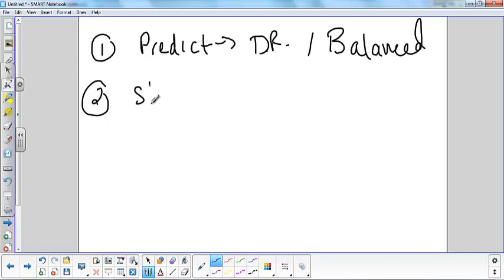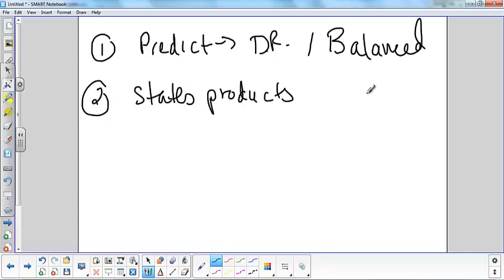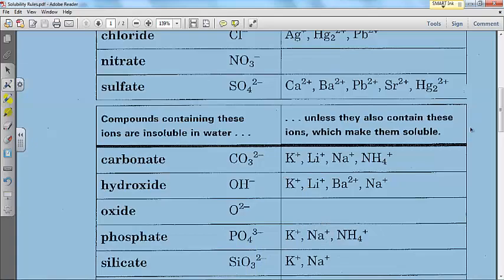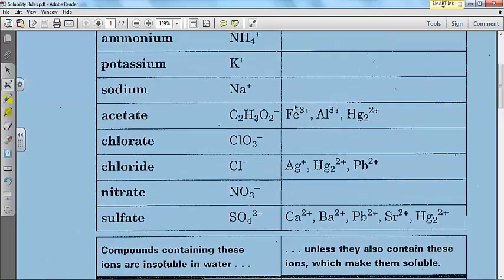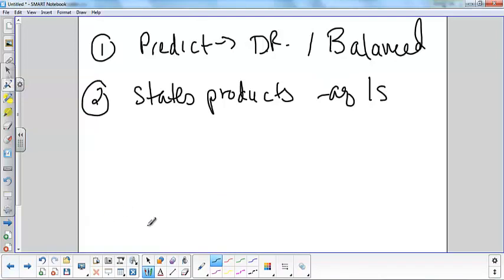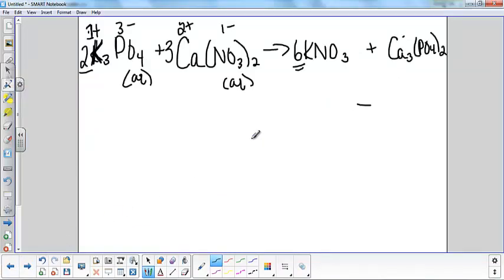Step two is to determine the states of the products — that's either going to be aqueous or solid, and you use your solubility rules. First, let's look at potassium nitrate. Well, potassiums and nitrates are always soluble — both of them are on the always-soluble list. So my potassium nitrate is going to be aqueous.